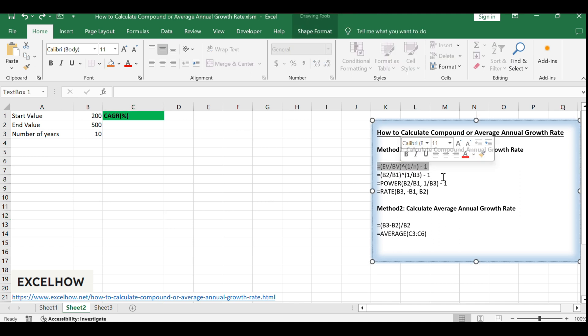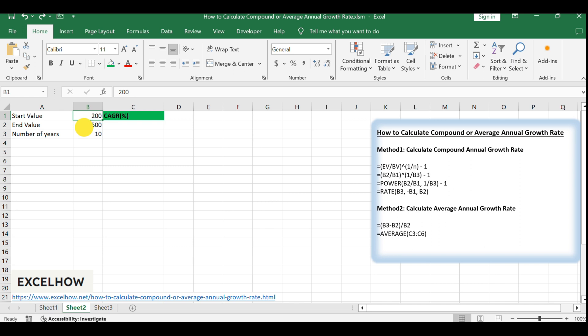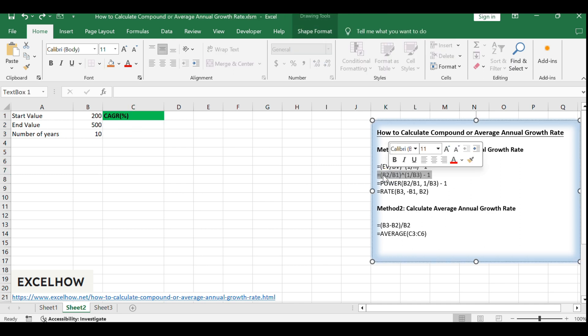Assuming you have the start value in cell B1, the end value in B2, and the number of years in B3, you can calculate CAGR with the formula. Enter this formula into cell C2.